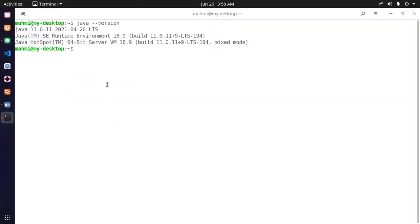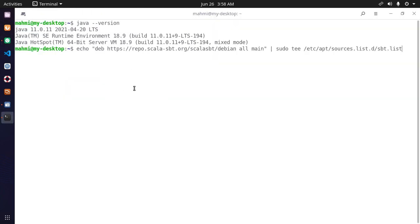Go to terminal and paste this and hit enter. Now enter your system password.